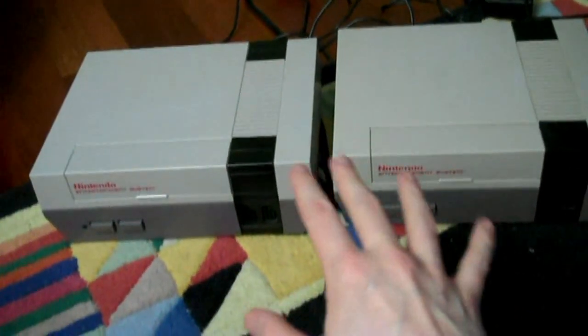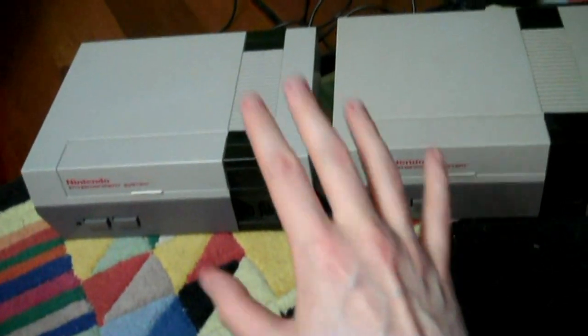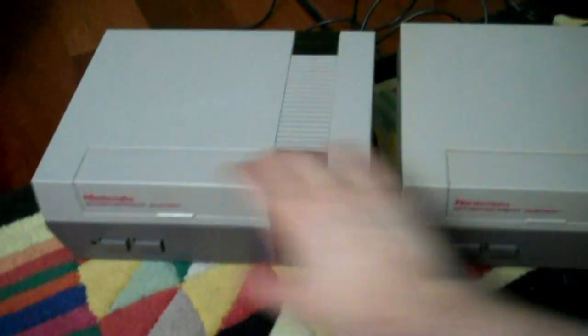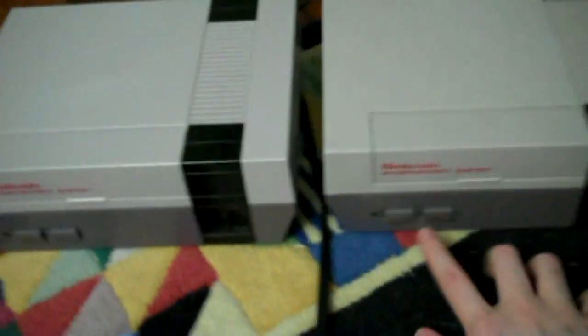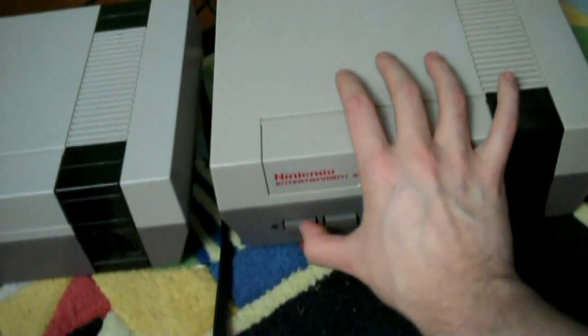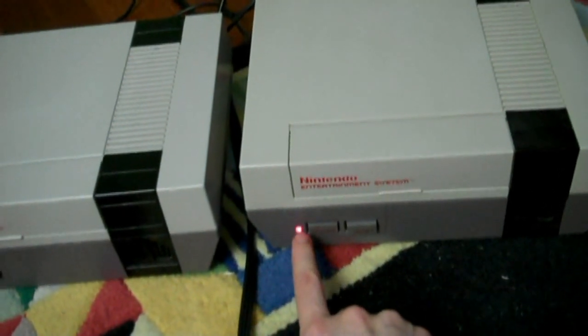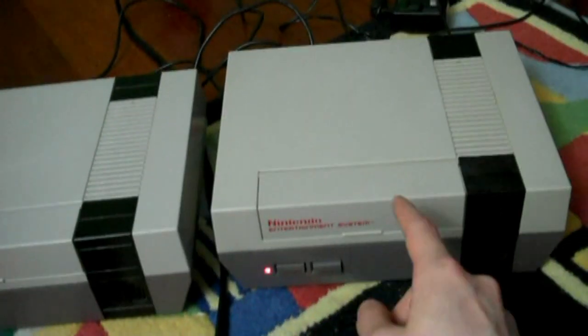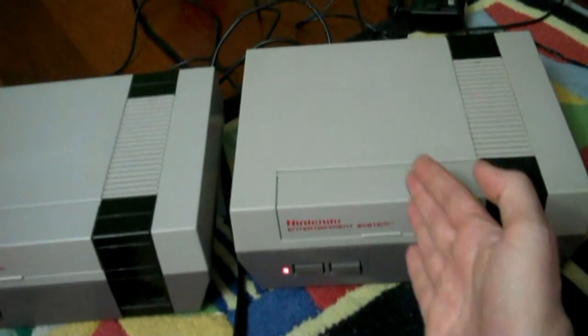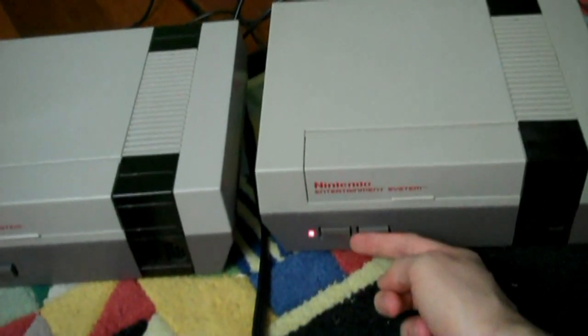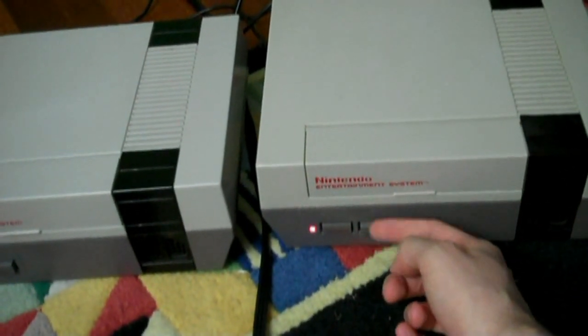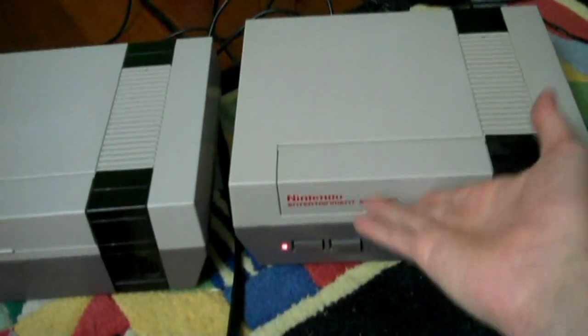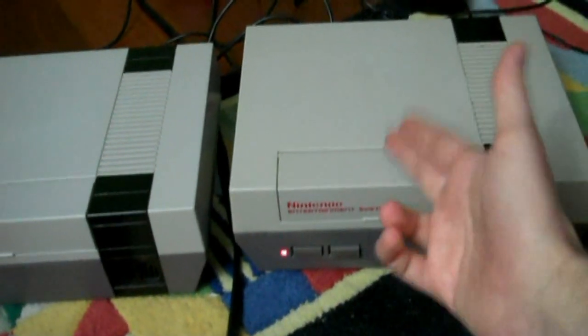So I want to show you first hand what the 10NES chip does. Right now, neither of them has a game in it. So when you turn on a stock NES that has no game in it, this is what happens. It powers up and then blinks. The reason it does that is because the 10NES chip inside doesn't know what the hell is going on. So it keeps resetting the system. It thinks there's a pirated game in there. Obviously there's not, but that's what it thinks.